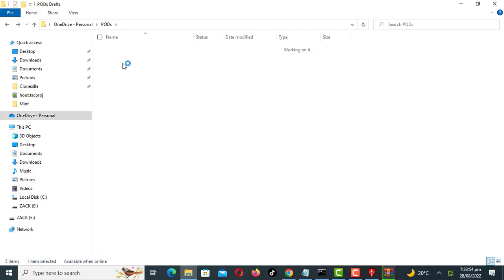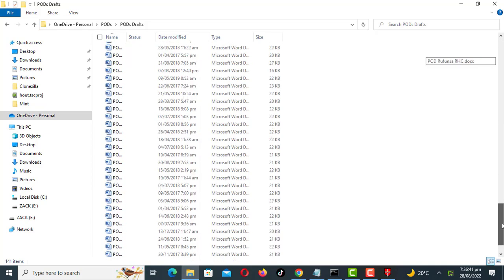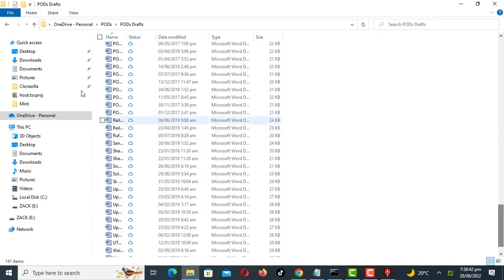Another trick you can use is to zip files. If you have several files in a folder, sending several files at the same time is much slower.